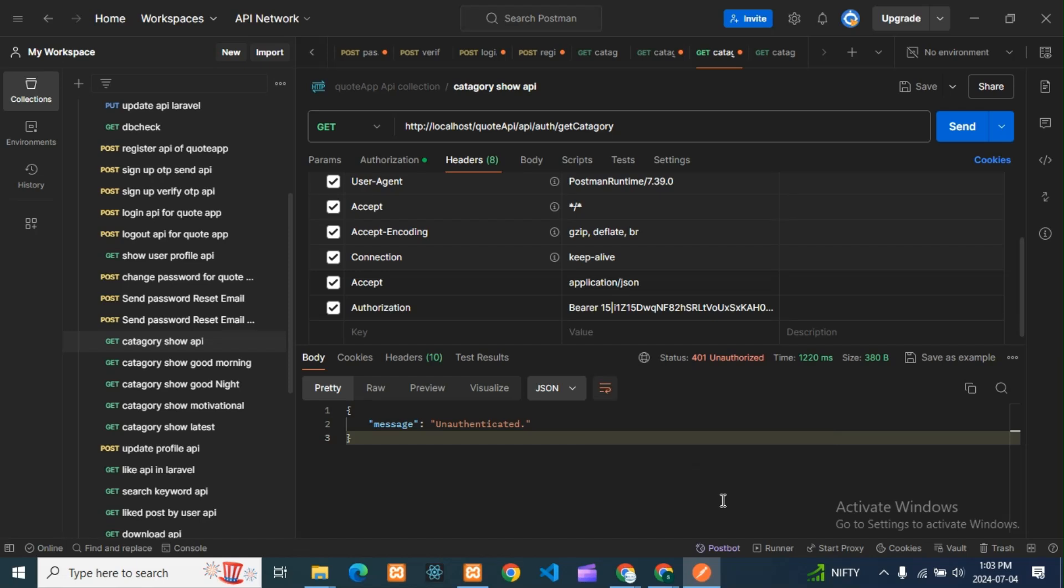One example: in admin panel there will be a user and admin. Admin handles everything, but user cannot use those admin panel things. What admin can do, user cannot do because he doesn't have permission. User has authentication details but doesn't have permission to use admin features.